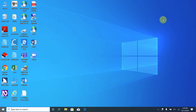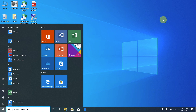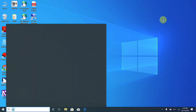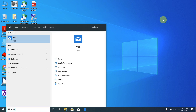I pressed the Windows key and Narrator announced the Start window and Cortana search box. I typed 'mail' and Narrator read out the letters, then announced 'Mail App, one of four, selected.' So the Mail app was found. Now I'm going to press Enter and it should open our Mail app for us.